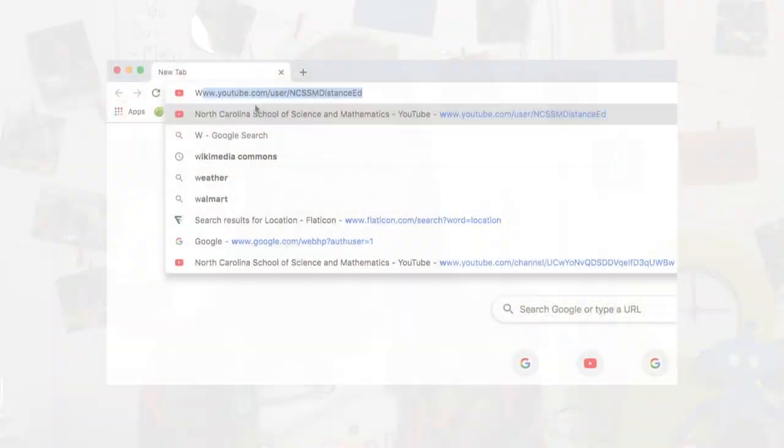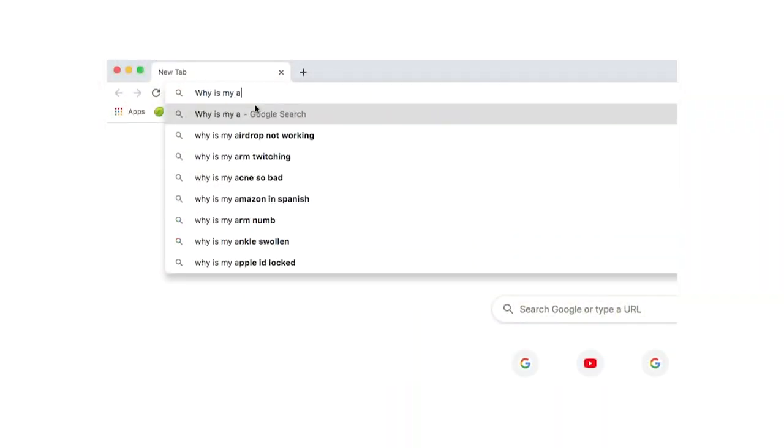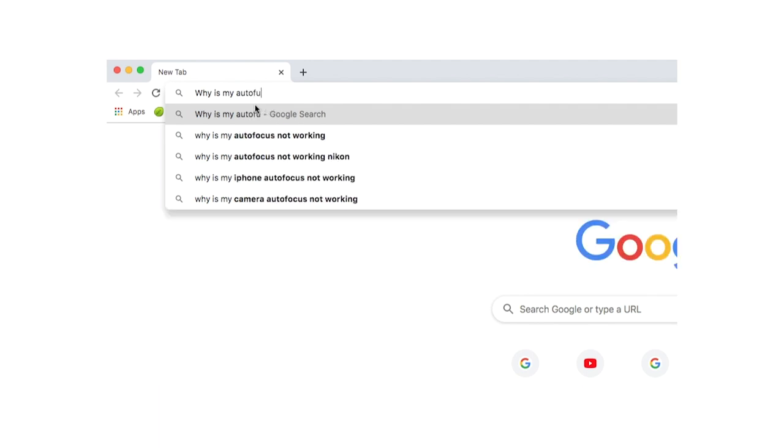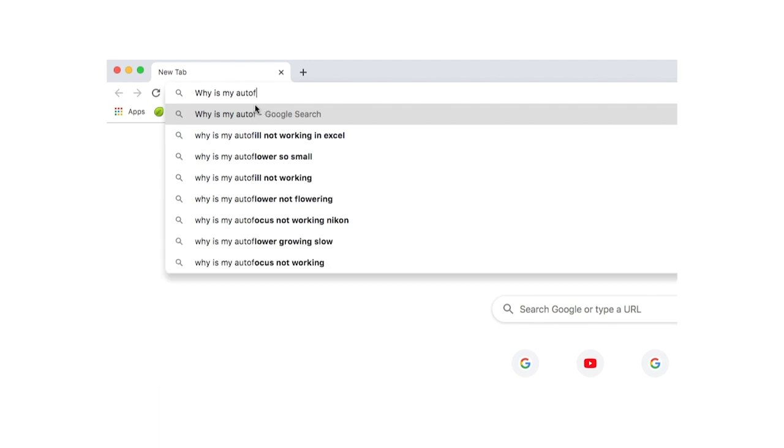Hi, I'm Charlotte and I'm here to talk about artificial intelligence. Have you ever wondered, why is my autofill so crazy? You've been searching on Google, you're texting a friend, and some of those suggestions just seem out of left field. Why does that happen?